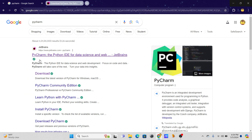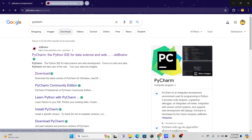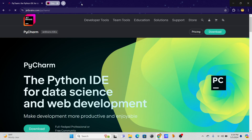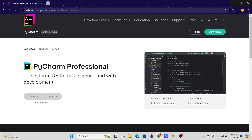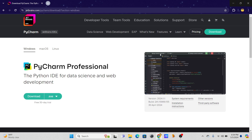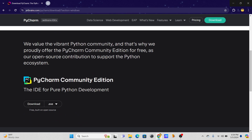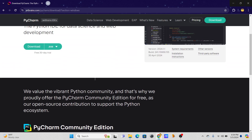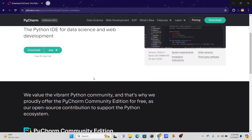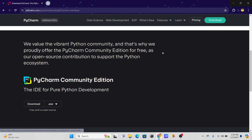First, go to Google and search PyCharm, go to the JetBrains site, and click the download option. You have two versions: one is Professional and the other is the Community Edition. The Community Edition is free to use and it's open source, so you can download it from there.